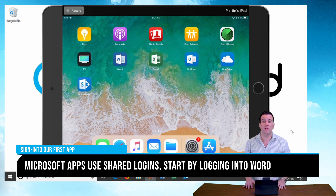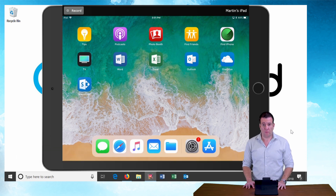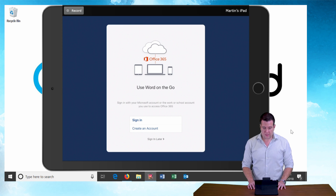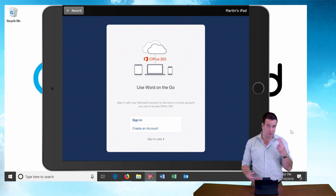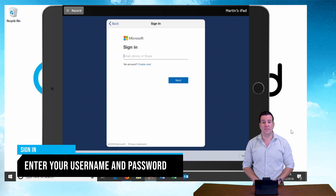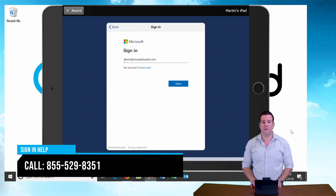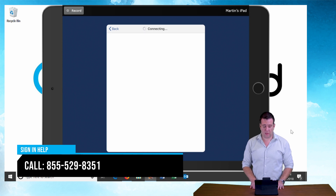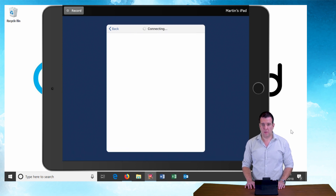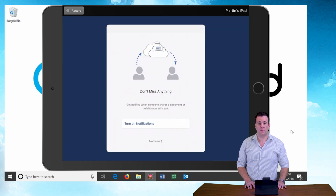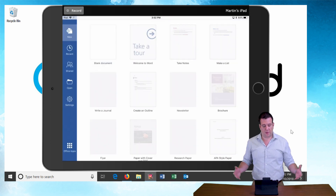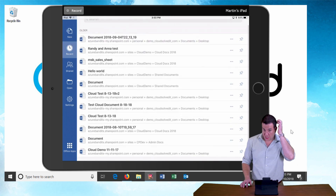We usually have to start with Word — it's the first one we downloaded. So let's jump right on it, tap Word and open it. We're going to sign in with those two precious pieces of information: our username and password. I'm going to sign in with demo at cloudsolvedit.com. It's going to bring us to our login portal and I'm going to sign in with my password. Let's skip on the notifications and I am all set.